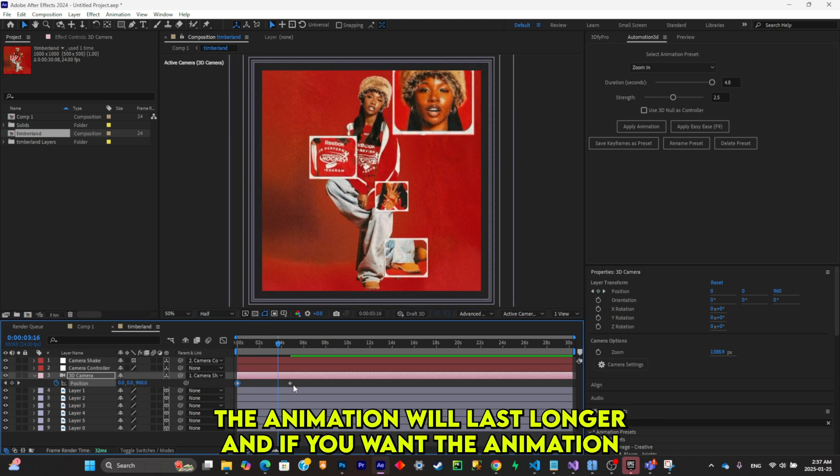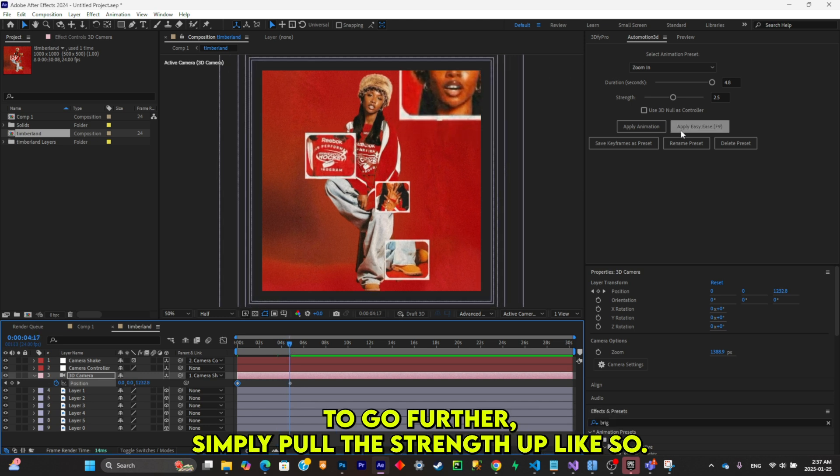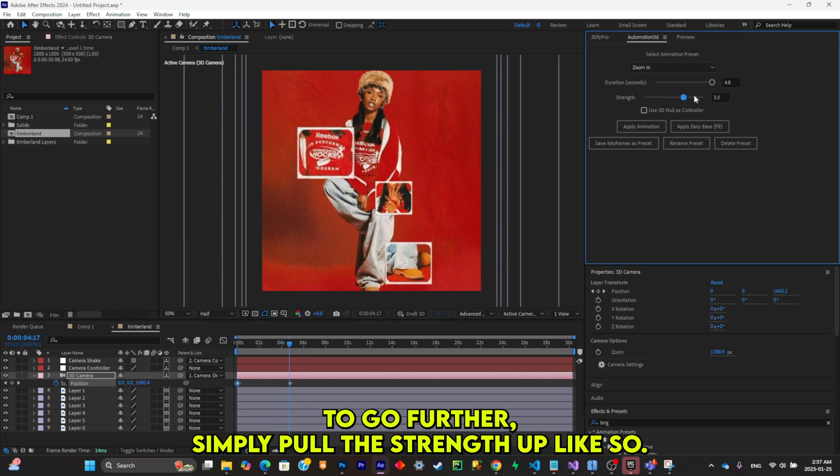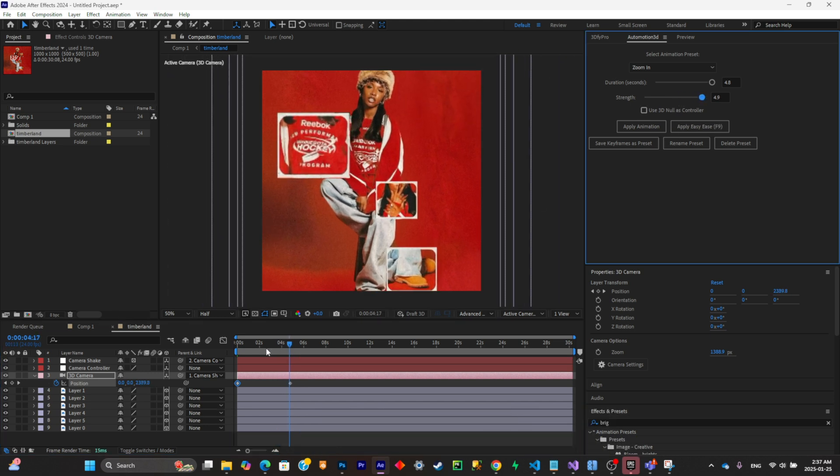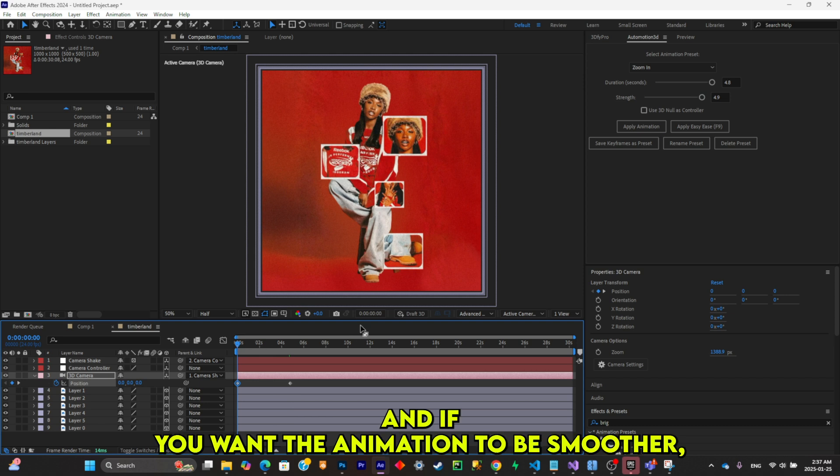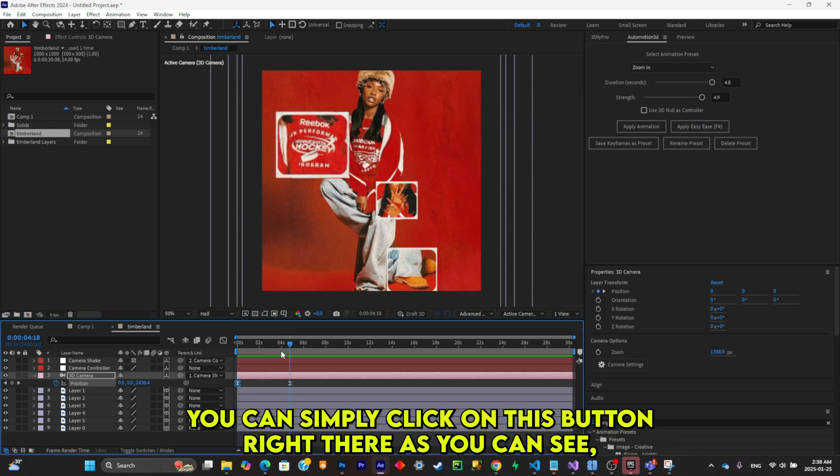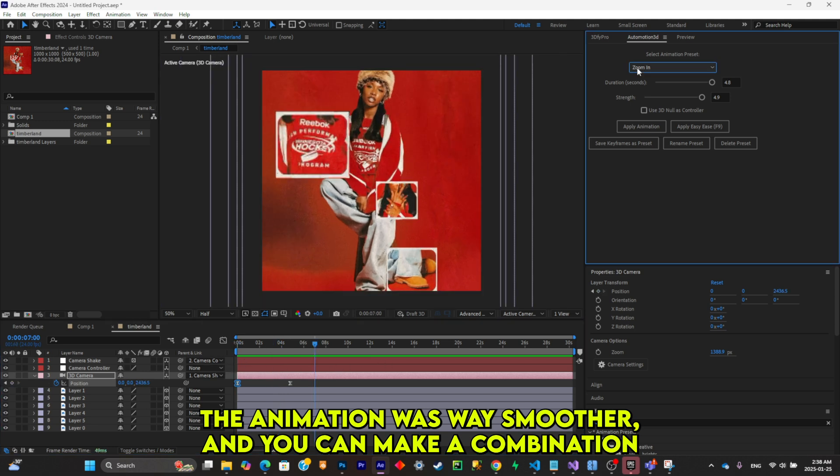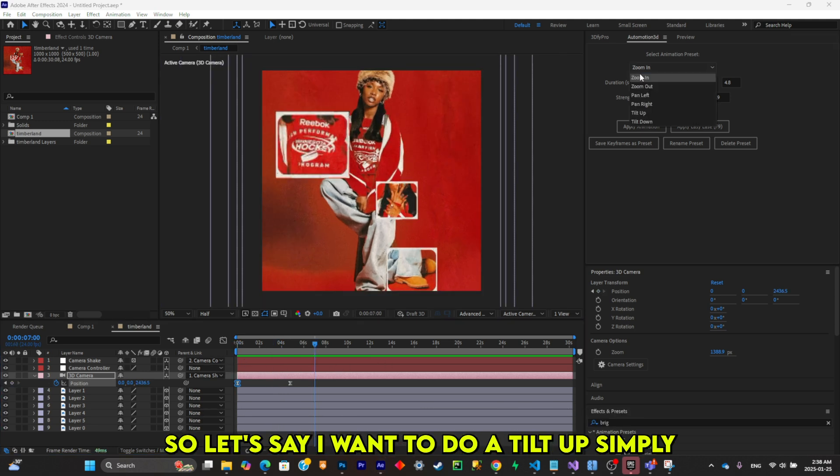If you want the animation to go further, simply pull the strength up like so. And if you want the animation to be smoother, you can simply click on this button right there. As you can see, the animation was way smoother.